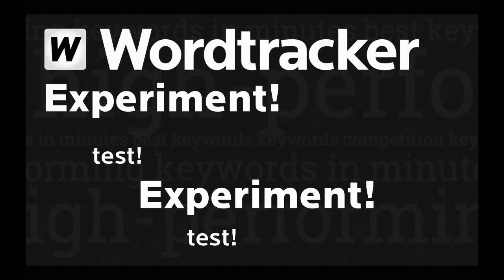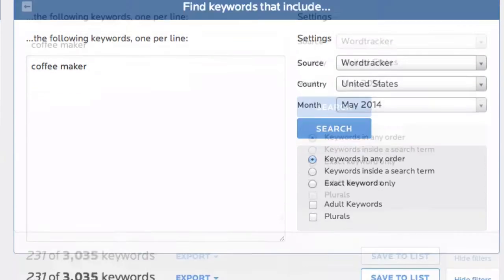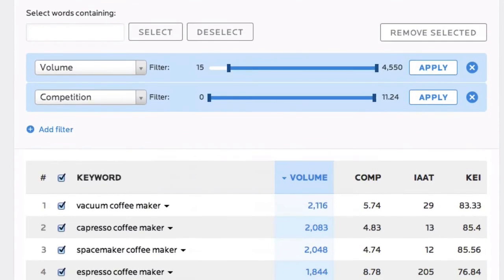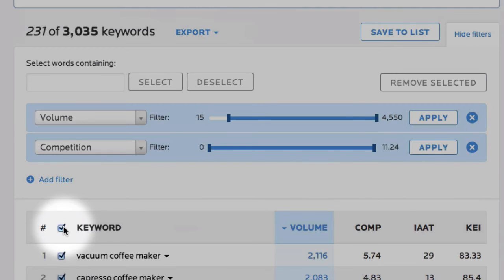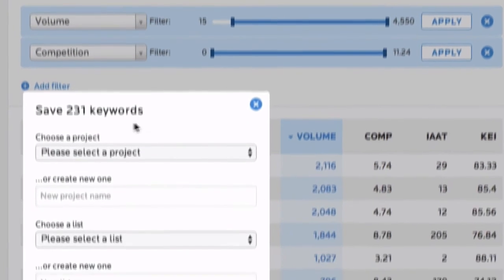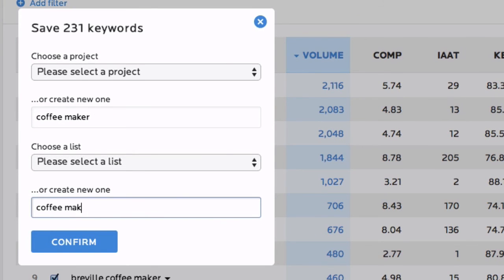Once you've got a list that you feel is comprehensive enough for you, you can save all of those keywords. Just make sure you've got the keywords you want to save selected, then hit save to list at the top of the table. You can then choose or create a project and list to save to.